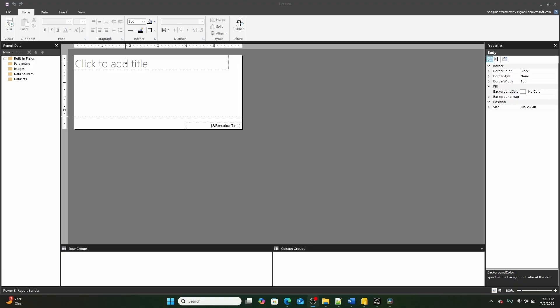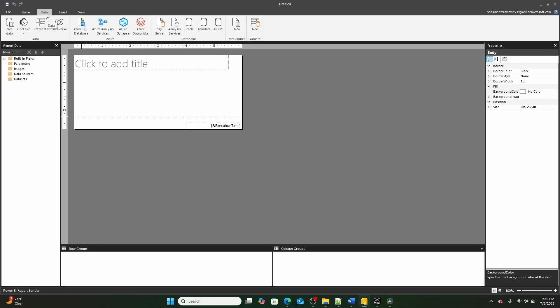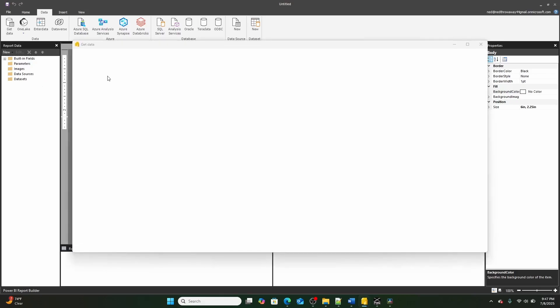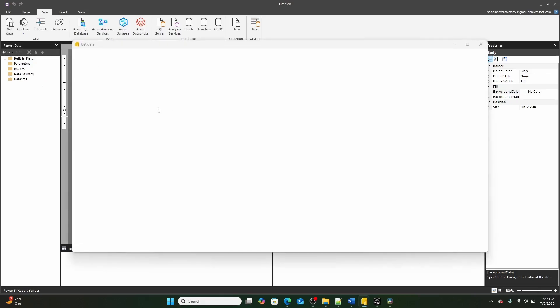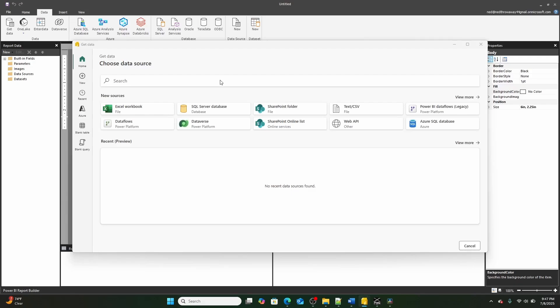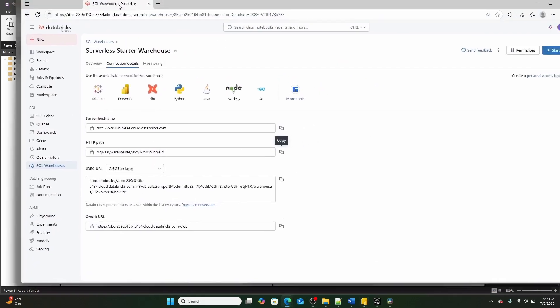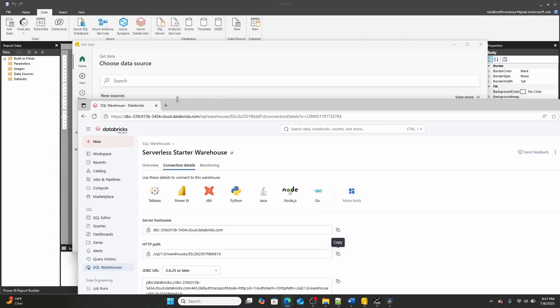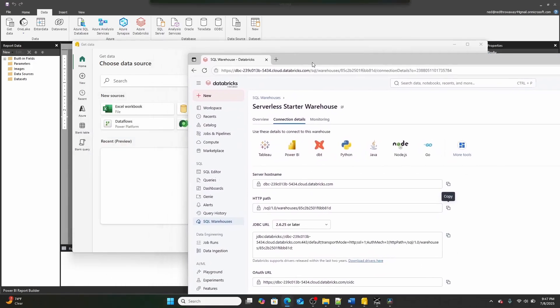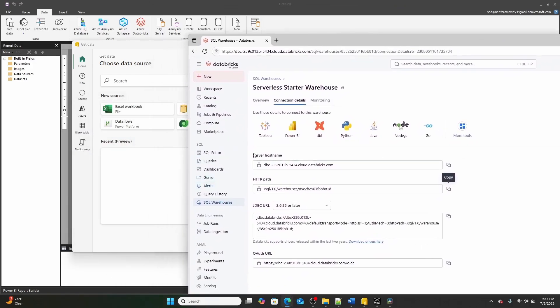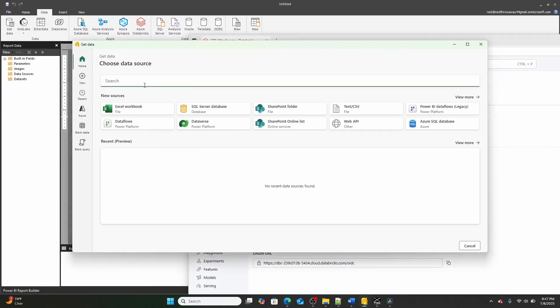So here we are in a blank report. And what I'm going to do is I'm going to get data by clicking this data tab right here, and then clicking this get data button, which opens up Power Query online, which is the first way that Power Query in Power BI Report Builder is different from Power Query in, for example, Power BI Desktop or Excel. And the reason why I said Databricks is because we are going to be connecting to data in our Databricks free account, which by the way, if you want a Databricks free account, I've made a video on that also linked down in the video description.